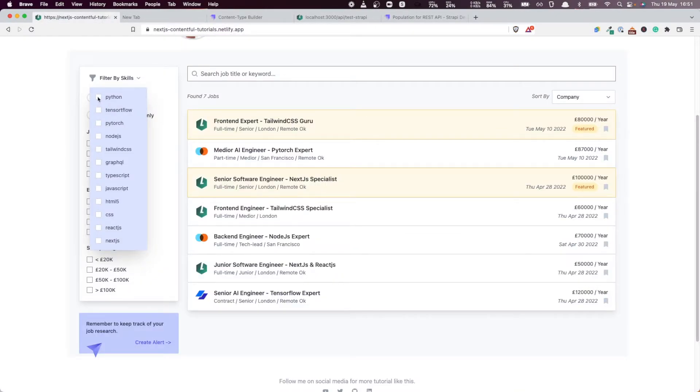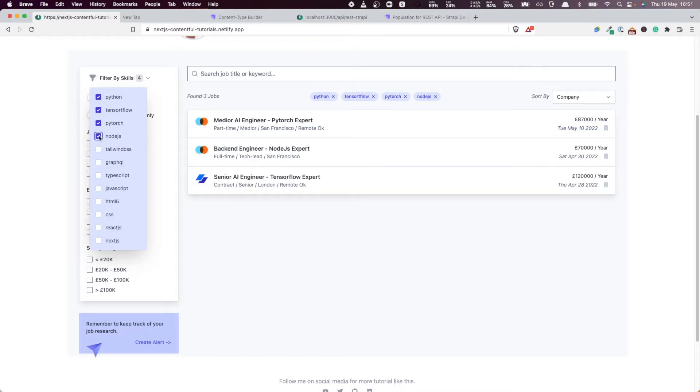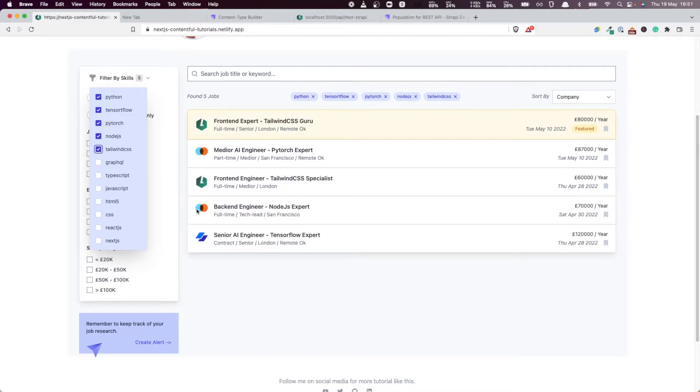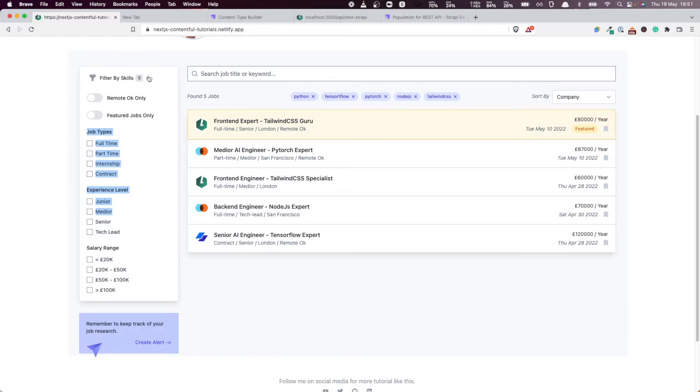The way to do that is very simple, because first of all, we need to filter the jobs based on the different skills. That's a good user experience. So let's see how we can add a similar query to the one we added for job types and experience level, but for a nested field.